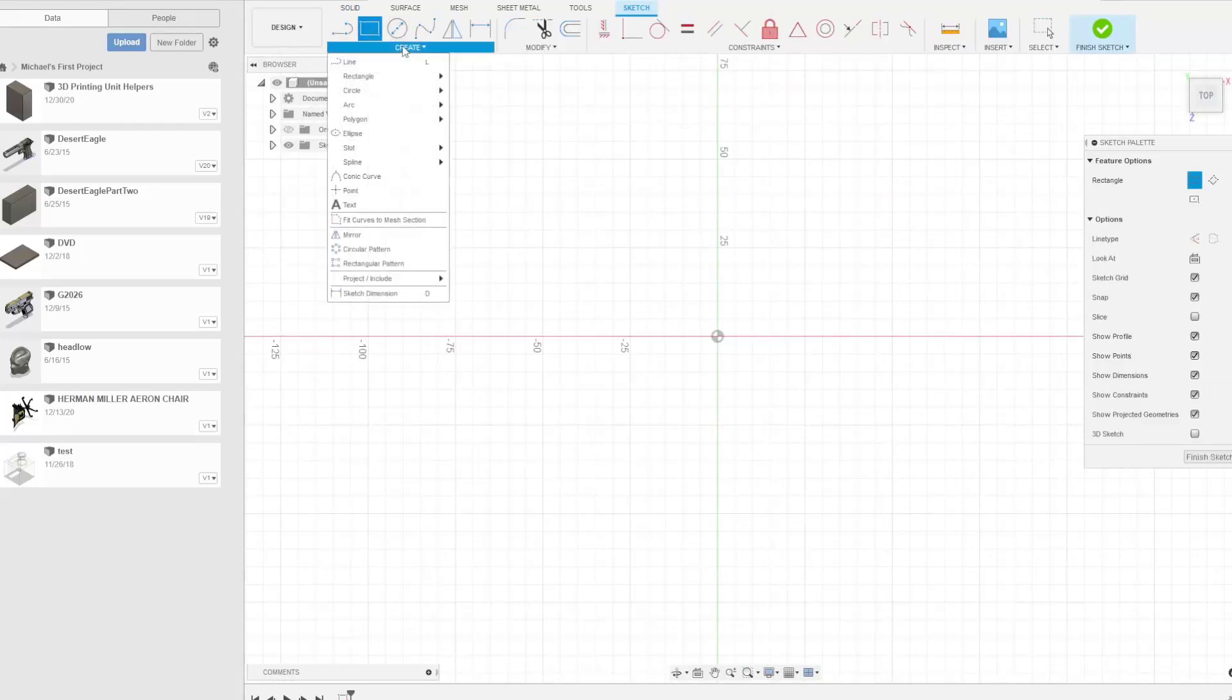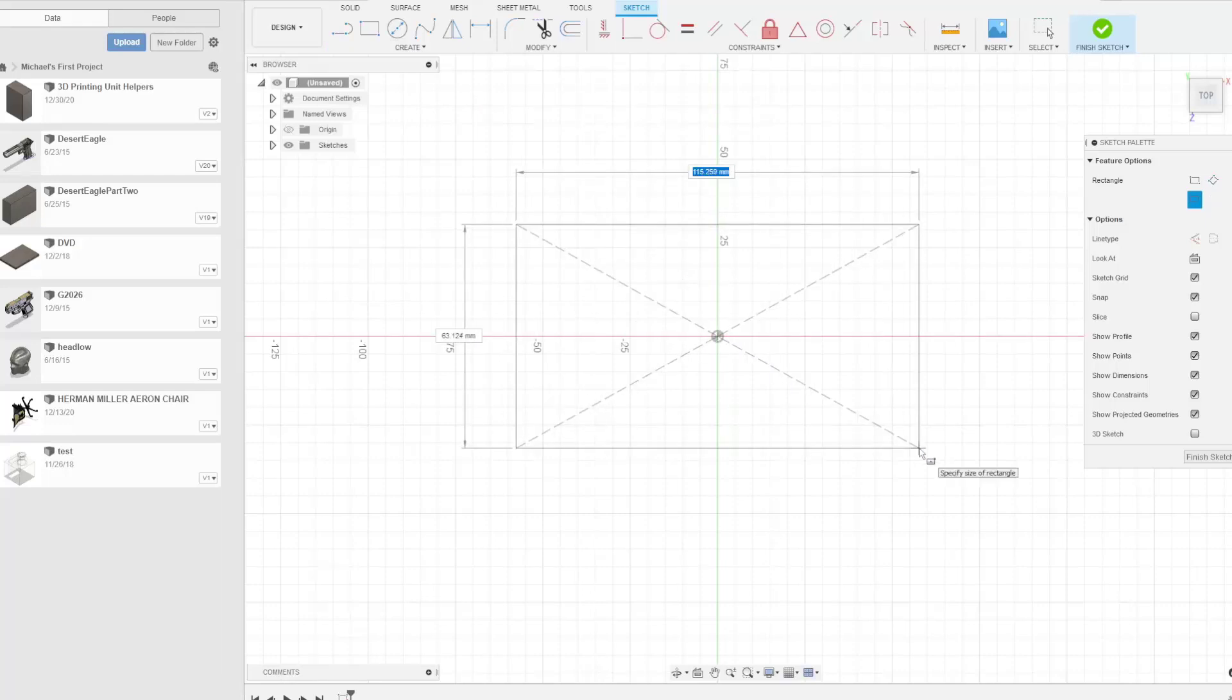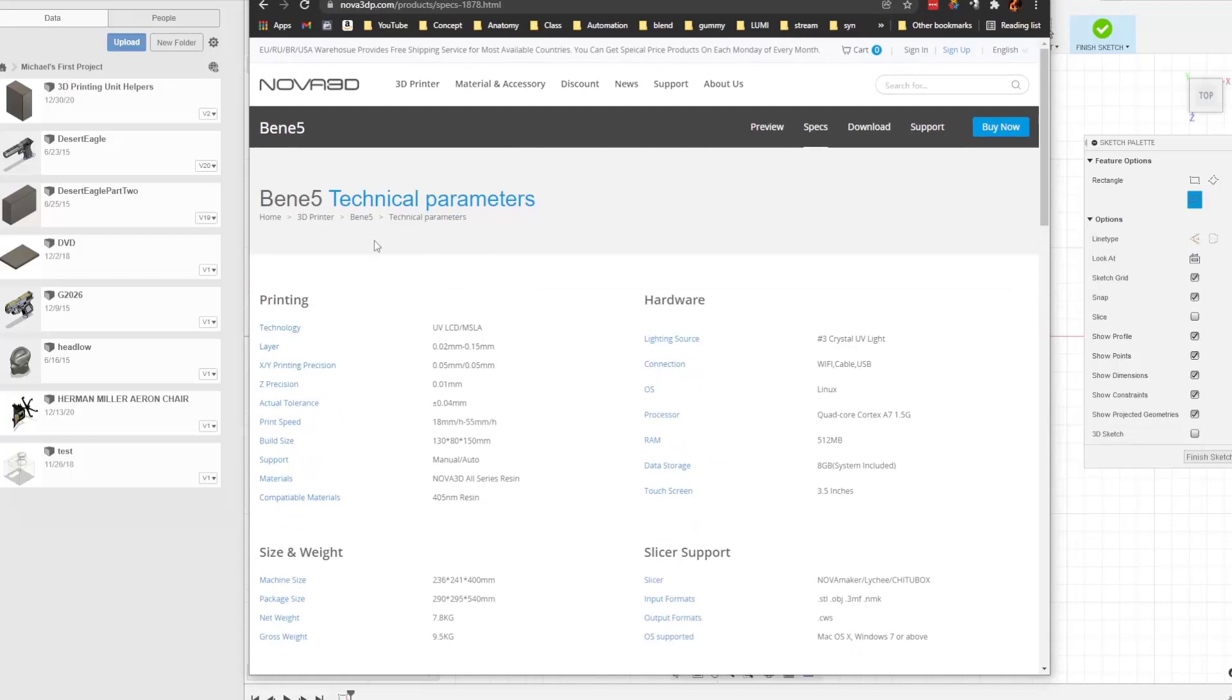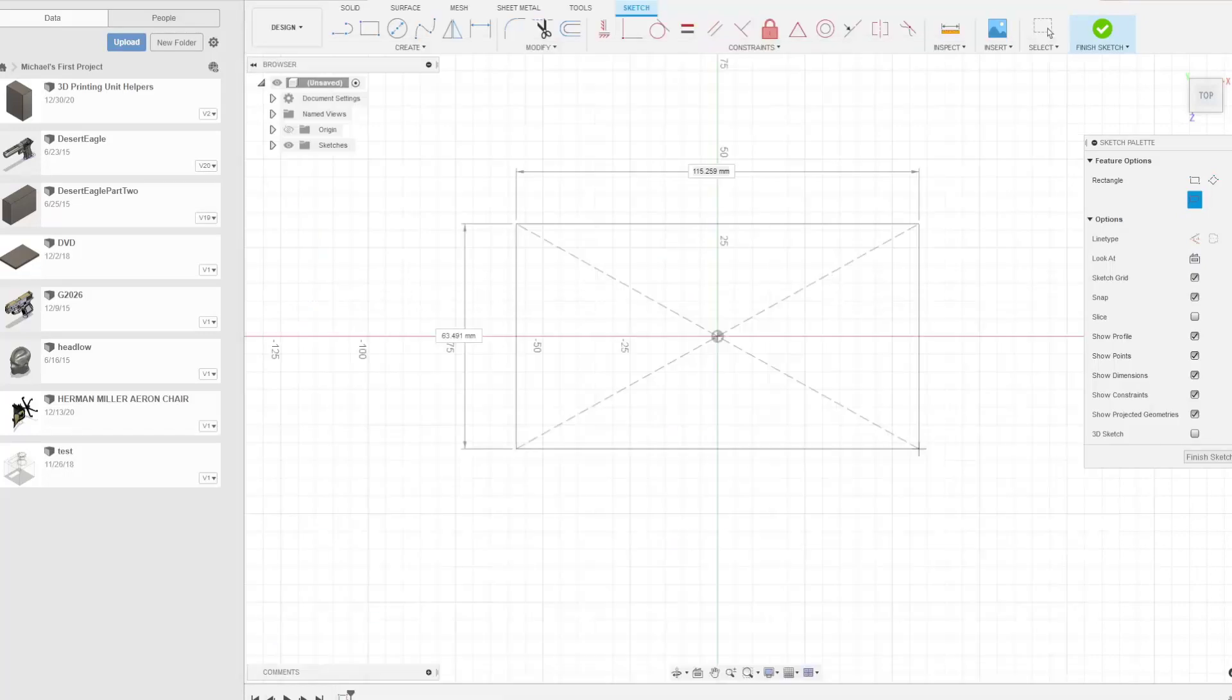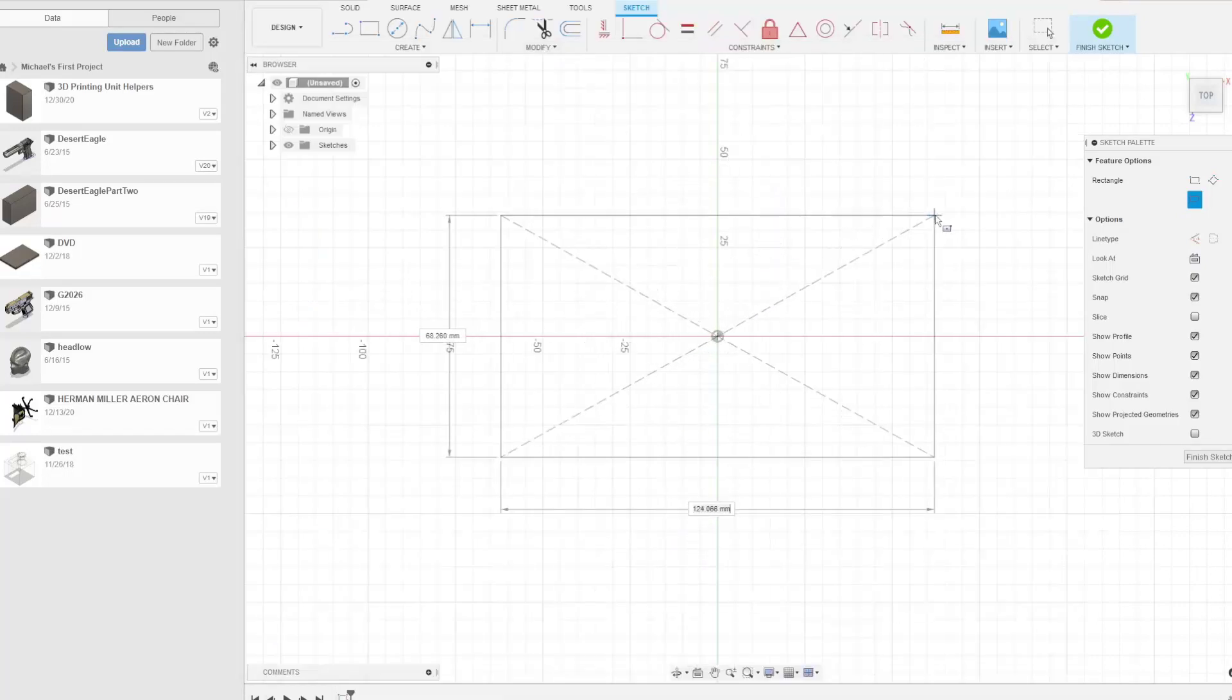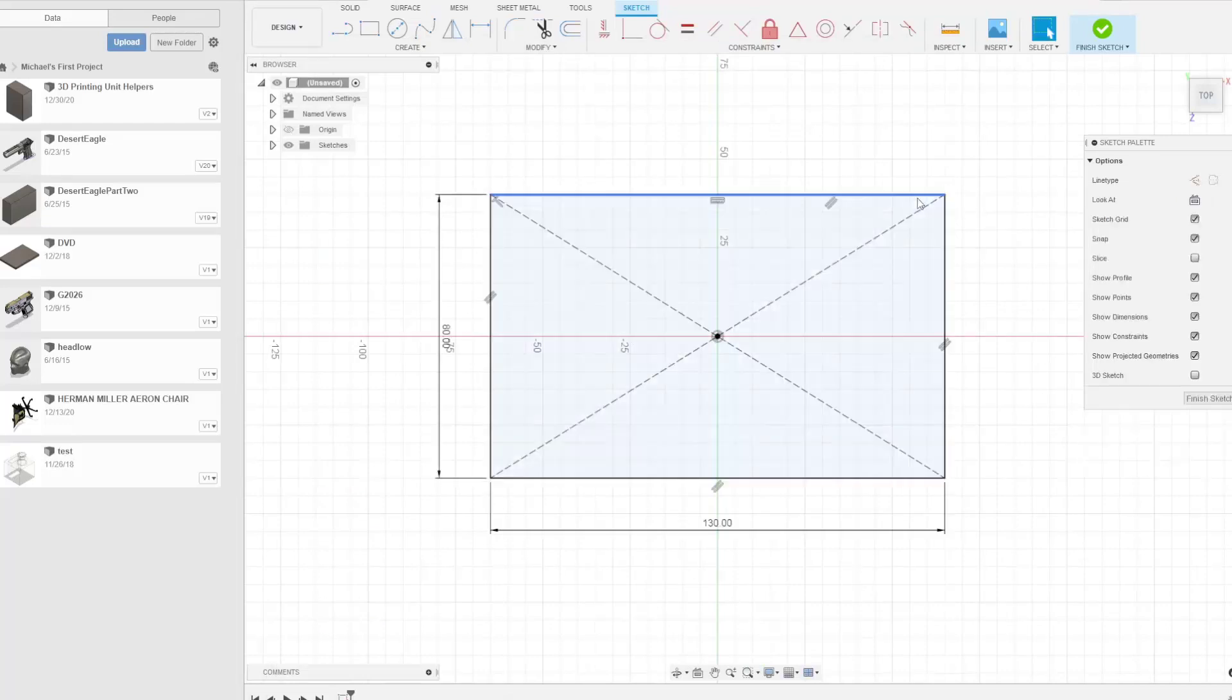So center rectangle here. And I'm going to make a rectangle based on these parameters. So here's the Benny 5 I'm going to be using. And you can see that the build size is 130 by 80 by 150. So let's go ahead and make that. So in here, I'm going to set this one to 130. I'm going to hit tab. I'm going to set this one to 80. I'm going to hit enter.